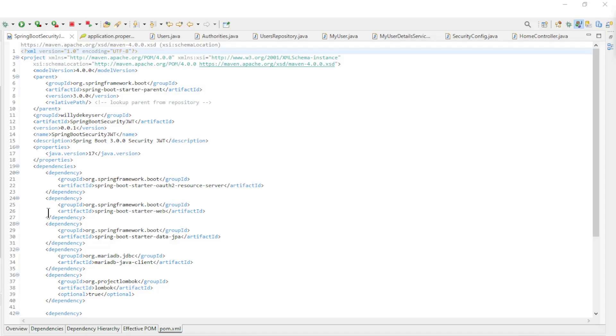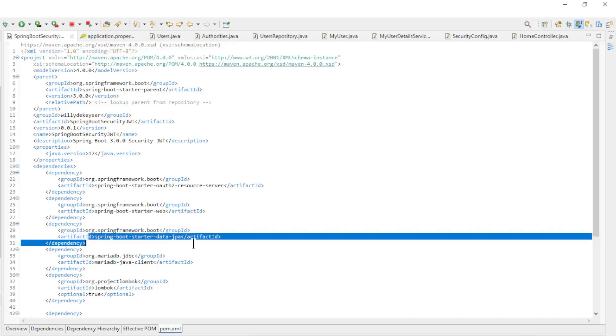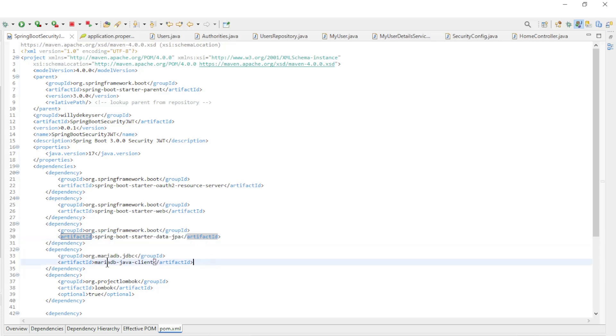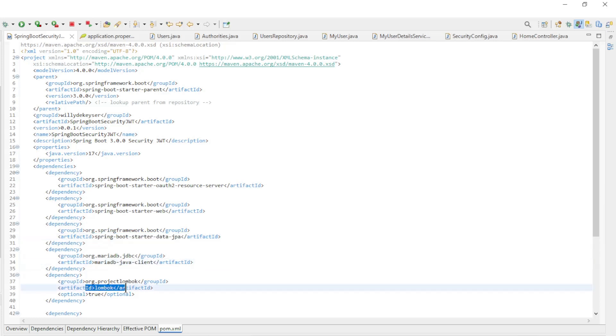We start in Eclipse with the Maven POM XML file. We have three new dependencies: Starter Data JPA, MariaDB Java Client, and Lombok.